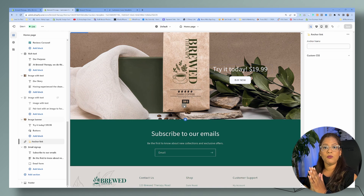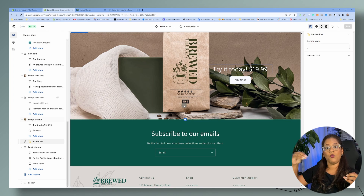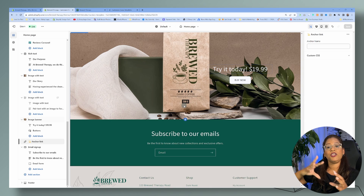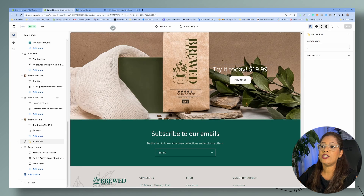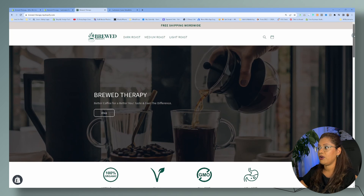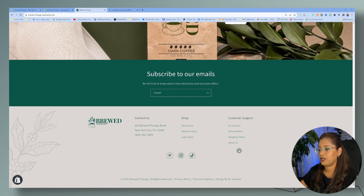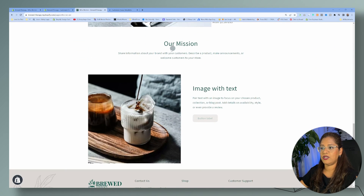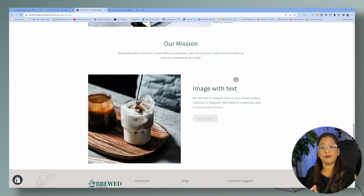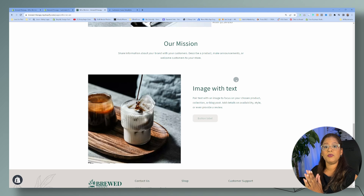When adding anchor links, you have to think about where you want users to go, what the flow is, and where you want them to end up. We're going to reverse engineer. So we go to our homepage — when they click on this button, we want them to go to the about page and come all the way down to where it says 'Our Mission.' This is where we're going to begin: on the page where you want your customers to end up.